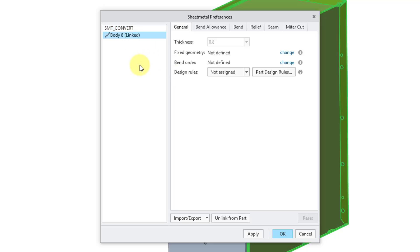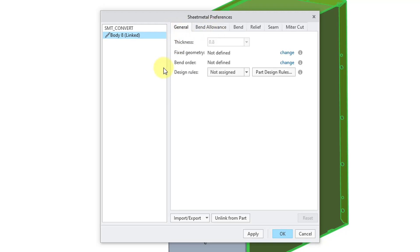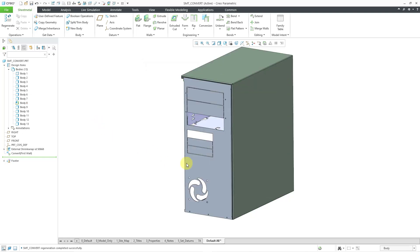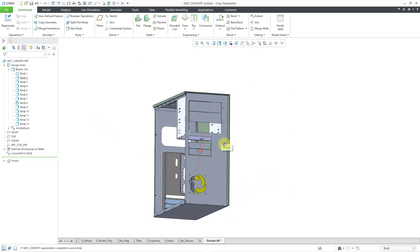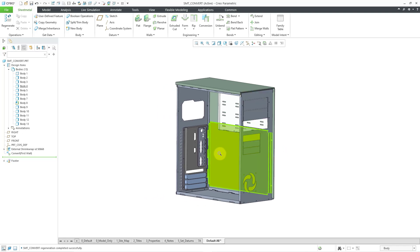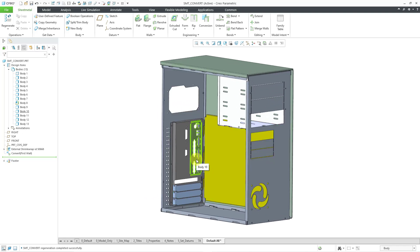If I click on the body in the preferences dialog, we can see that we have the same tabs, but these different values are linked to the part's parameters. Let me click OK out of here. Now I'm going to select one of the bodies that has a different thickness so we can see the effect.